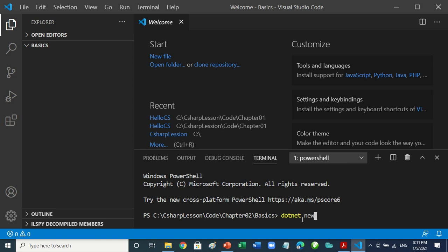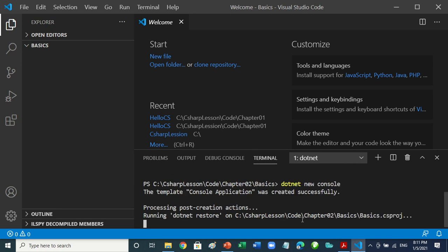Add another space, press Enter, then wait. You can see what it's saying: 'Template console application was created successfully.'